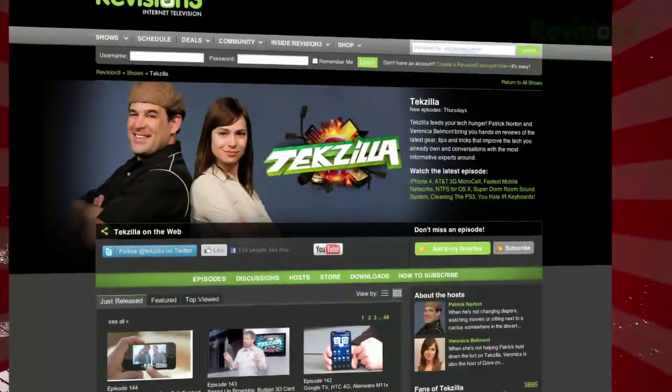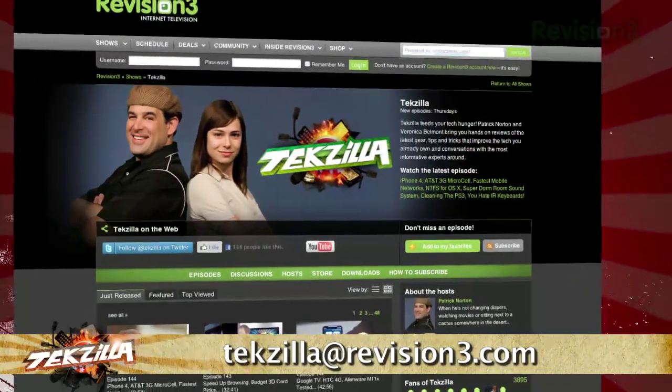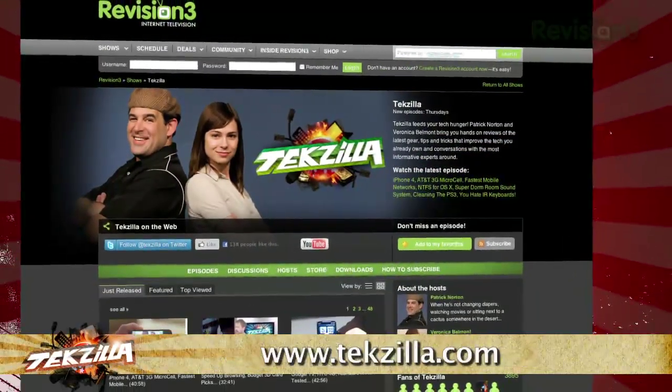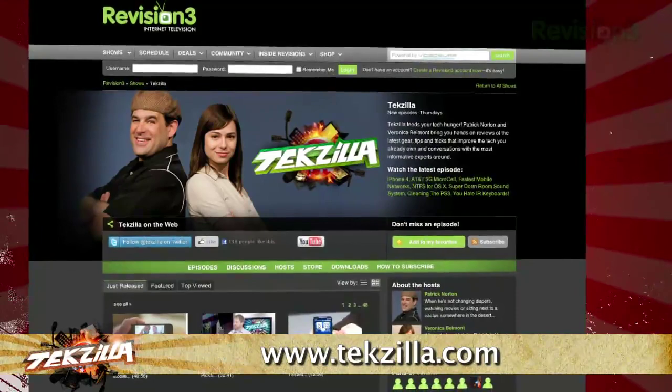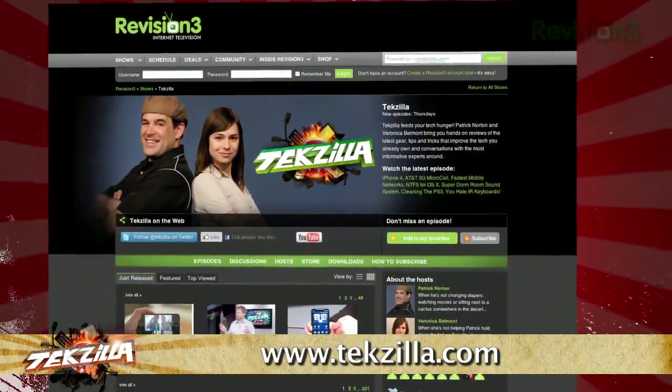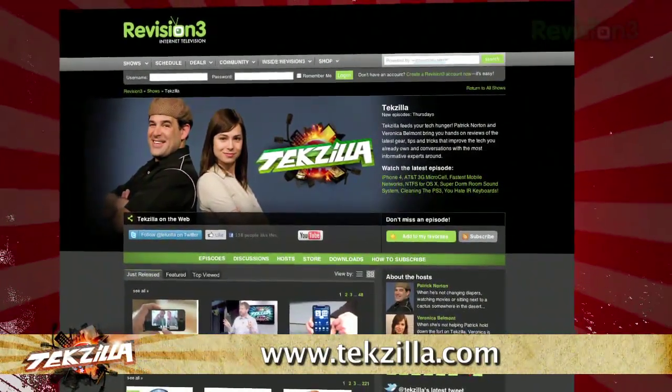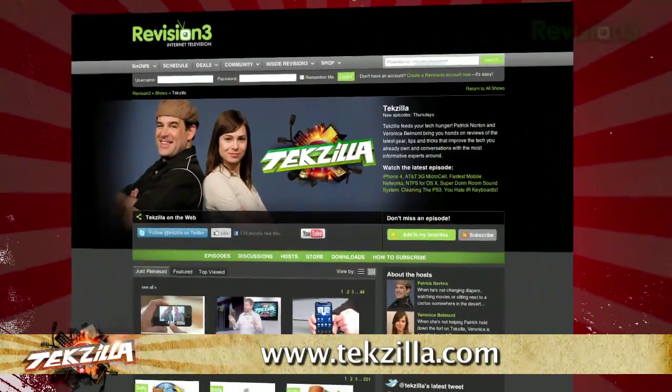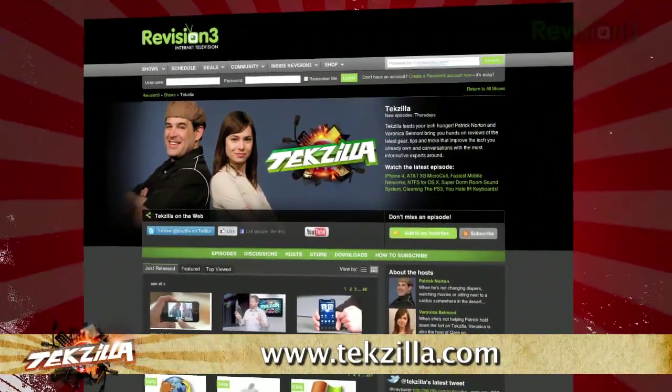Now do you have a tip, hint, or trick you'd like to share? Let us know! Email us at texilla at revision3.com. And as always, texilla.com, it's the place to find more tips, tricks, product reviews, and how-tos.